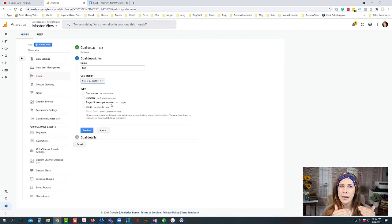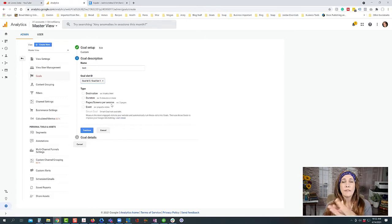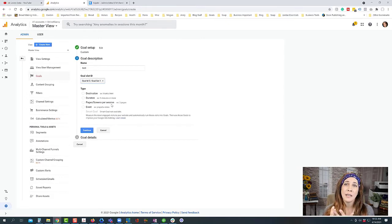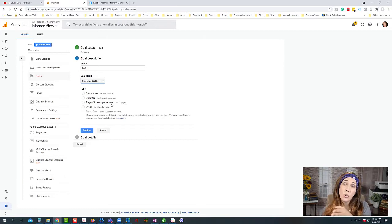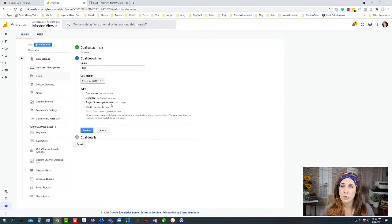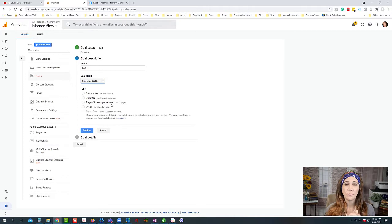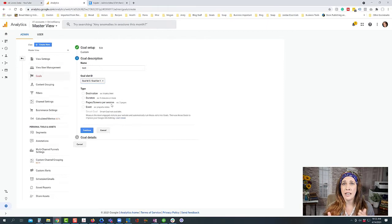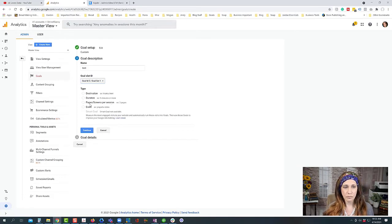Pages per session isn't always necessary — for a funnel I'd set it up as a destination goal. But there are certain occasions where it's useful. For example, if you're doing a quiz that doesn't have a specific destination but leads to a landing page and then a sales page, or if you're a blogger wanting people to visit several blog articles, then a page per session goal would make sense.